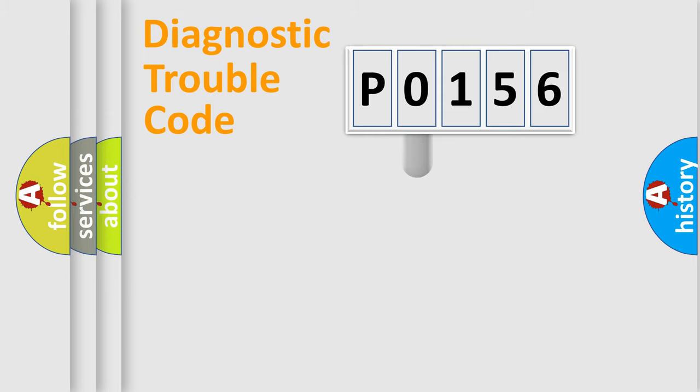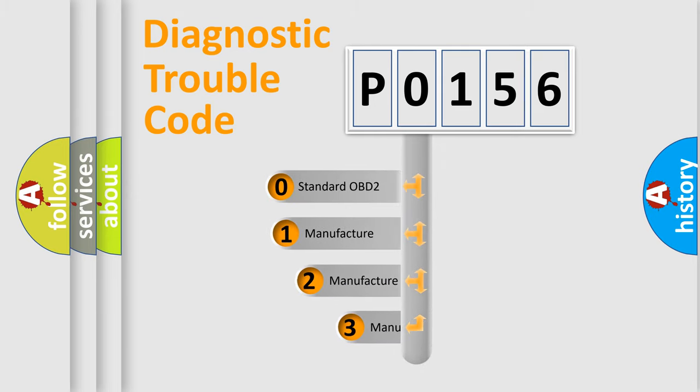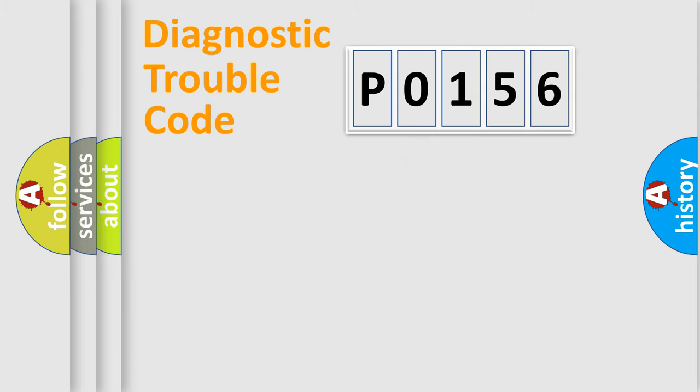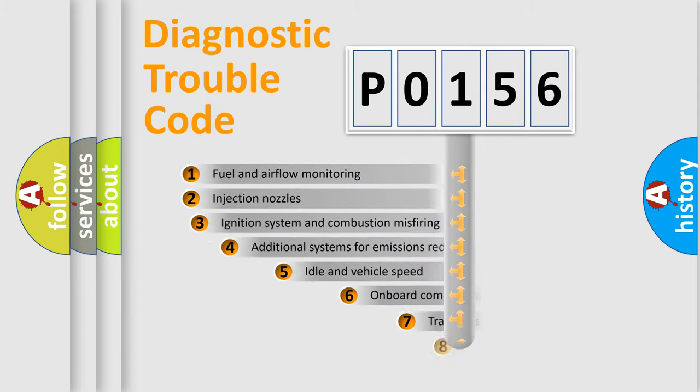This distribution is defined in the first character code. If the second character is expressed as zero, it is a standardized error. In the case of numbers 1, 2, or 3, it is a manufacturer-specific error.